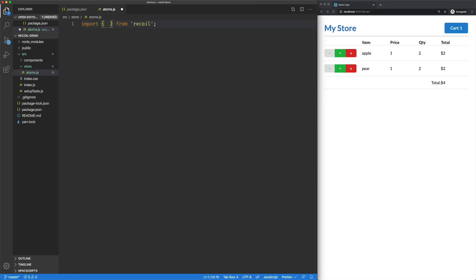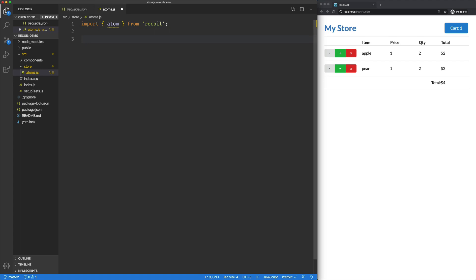Here we're going to import from Recoil Atom, and I'm going to create our first Atom. So Atom is kind of like our Redux single object, or in MobX it might be an observable. The whole point of Atoms in this case is to keep them nice and small, so that you can subscribe to small pieces of data without having to create a bunch of selectors or weird stuff.